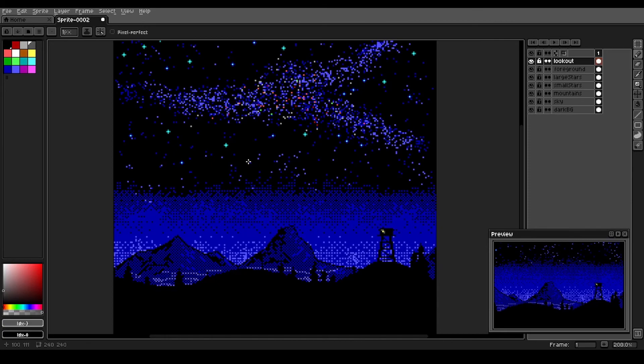I hope you've enjoyed this tour of the EGA palette and this night starry sky. I hope to see you again next time. Thank you.